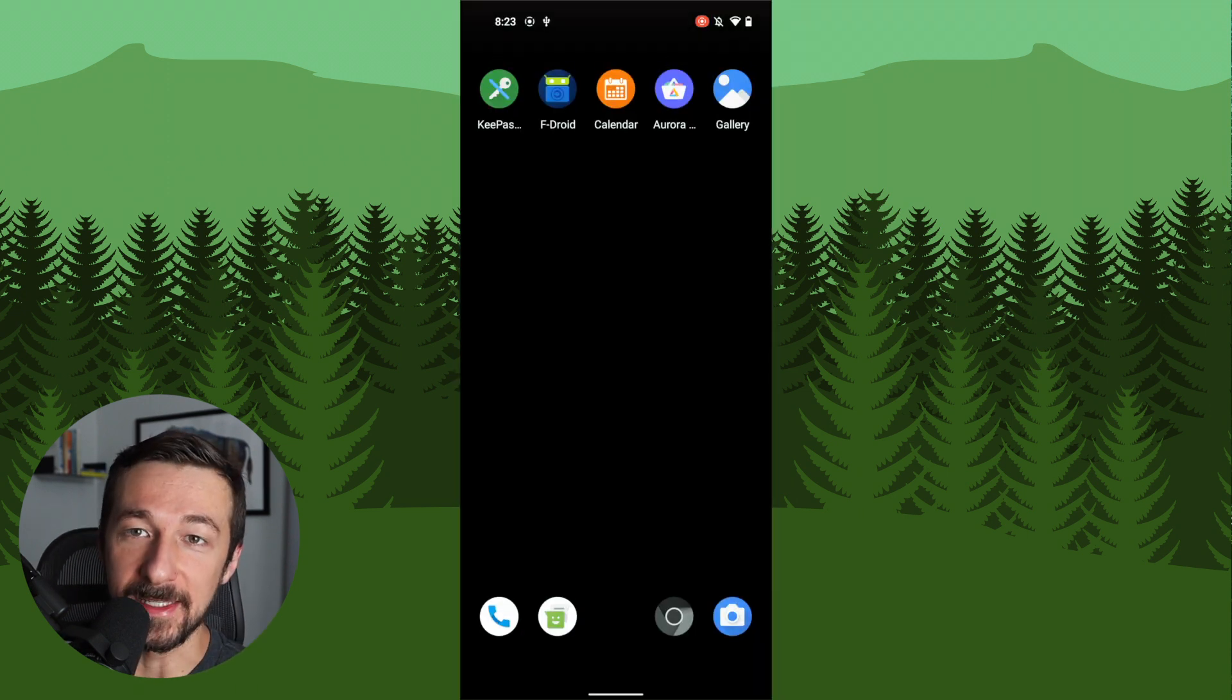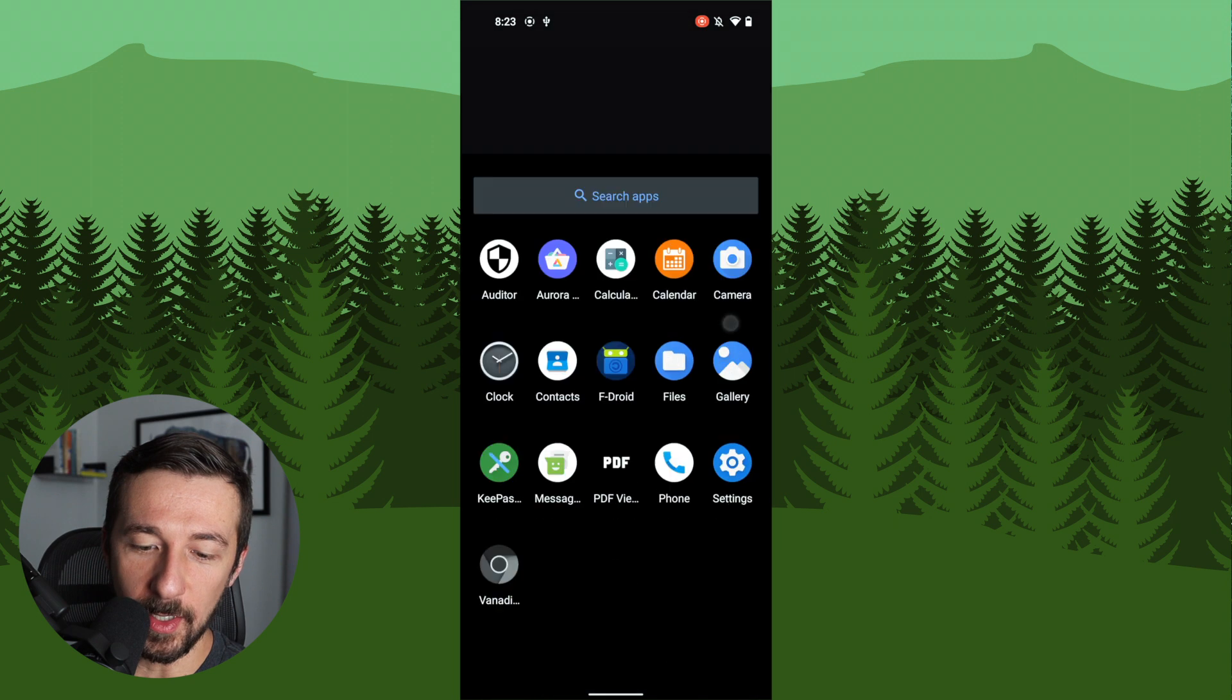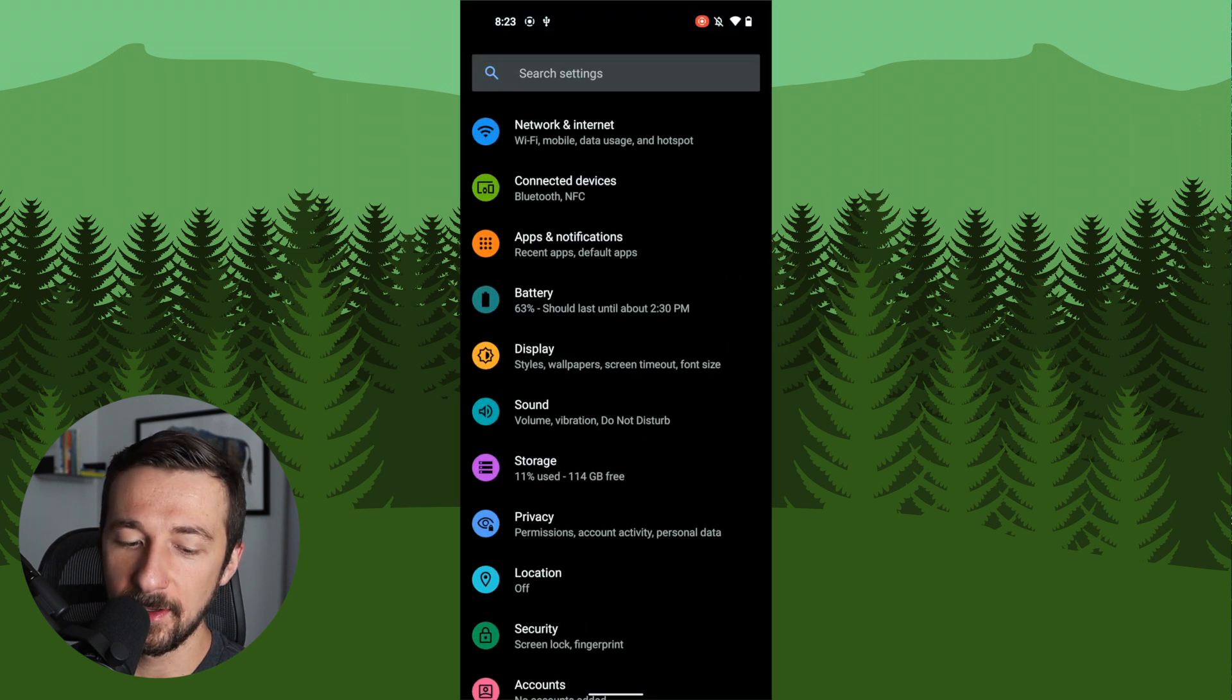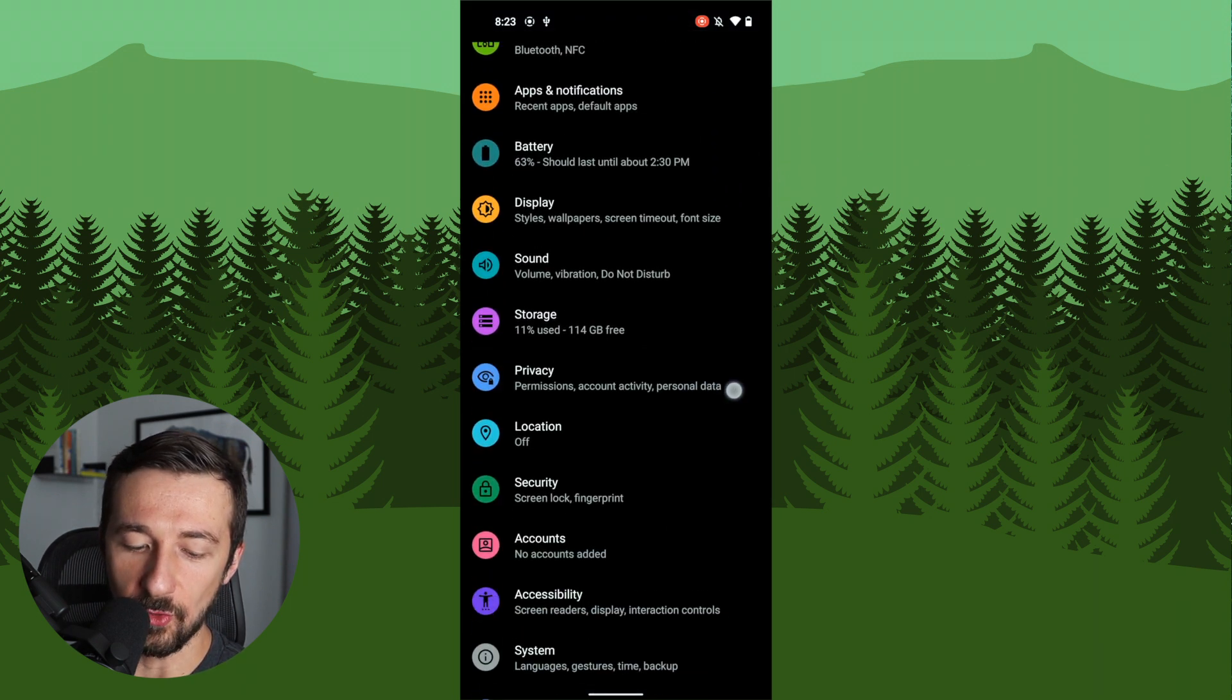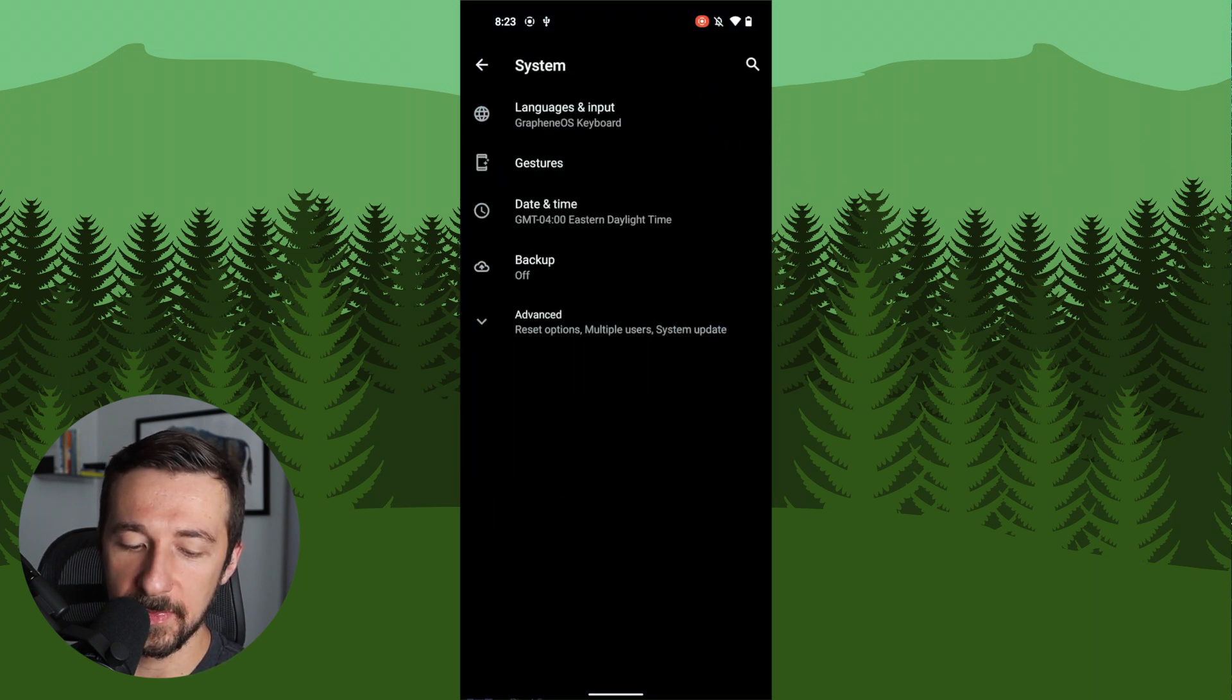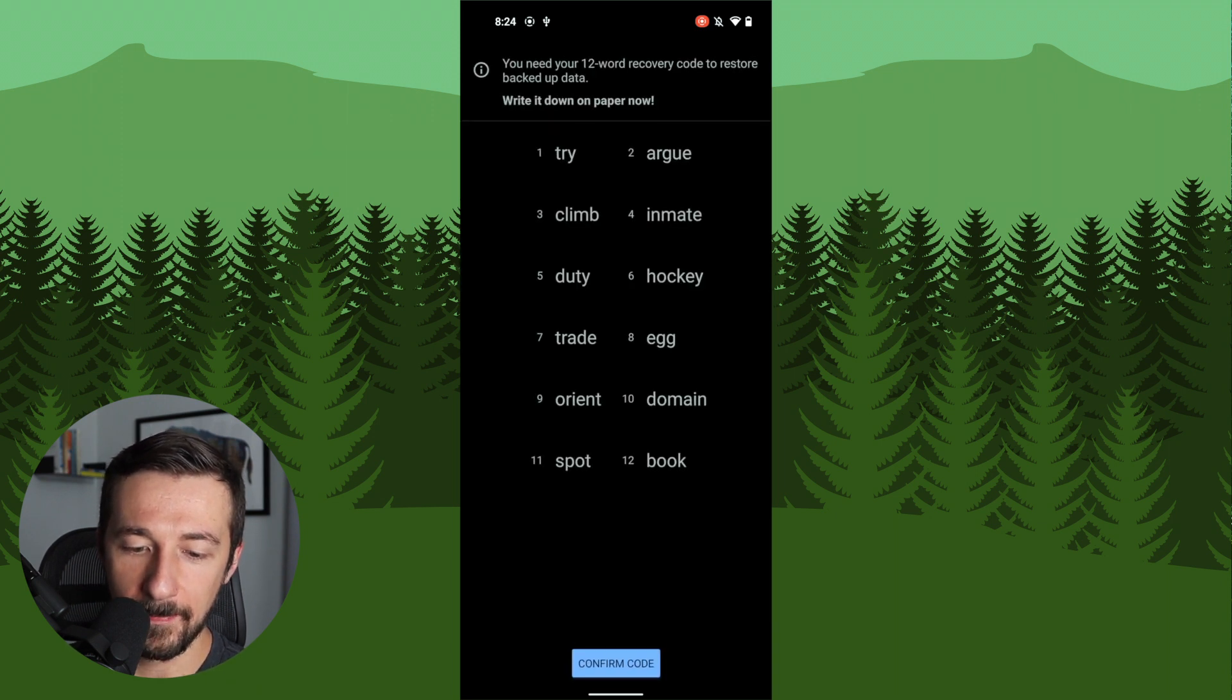So in order to access the backup settings, we're going to swipe up. We're going to go into settings, scroll down to system, select system, and here you will see backup off. Go ahead and select that.